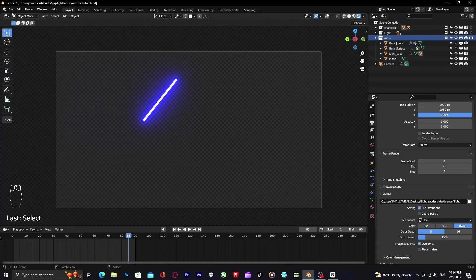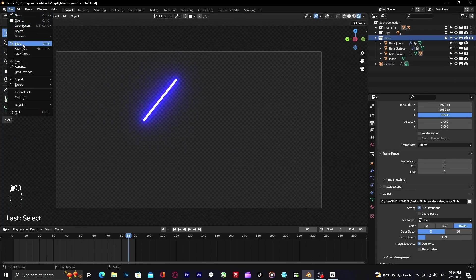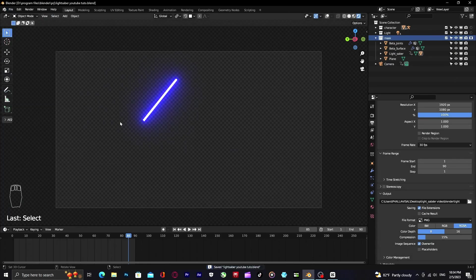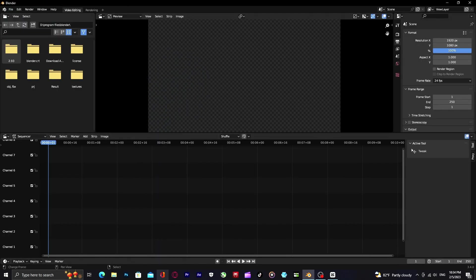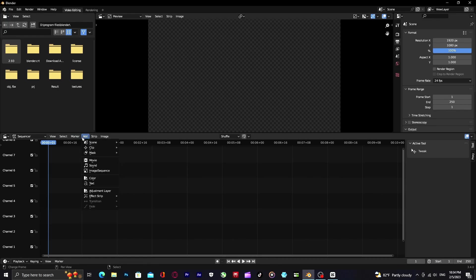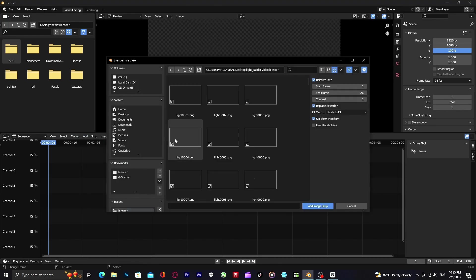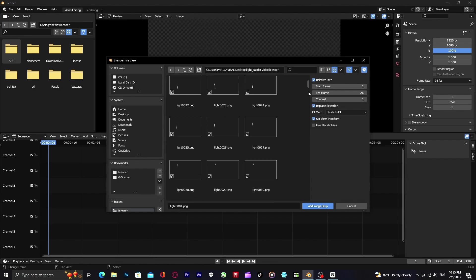To make the motion blur look good, you have to save your Blender project and open up new video editing project. We have to edit it and don't worry, it is really easy to edit. So let's add your image sequence of your lightsaber blade render. Import all the frames.